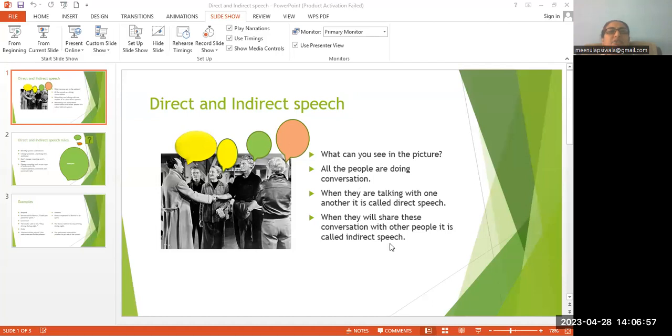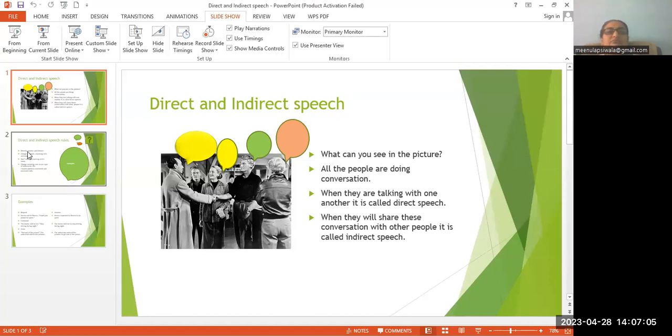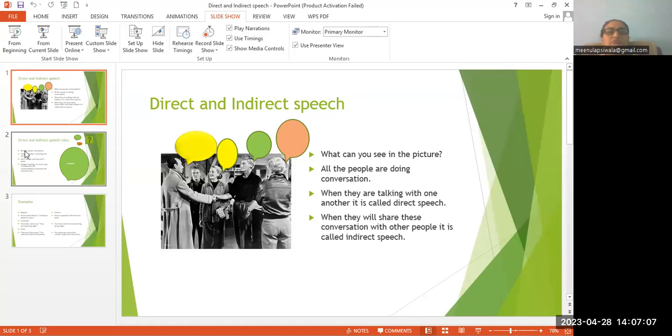Okay. Now coming to the next slide. As I have already told you about direct and indirect speech.